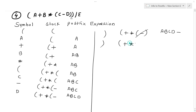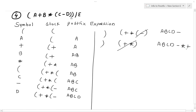Now the next symbol is another right parenthesis. The stack has left parenthesis, plus, and multiplication. The postfix expression is a, b, c, d, minus. The left parenthesis and right parenthesis cancel — the topmost operator is multiplication, so multiplication pops out first, then plus. The next symbol is division, which directly goes to the stack. The postfix expression is now a, b, c, d, minus, multiplication, plus.